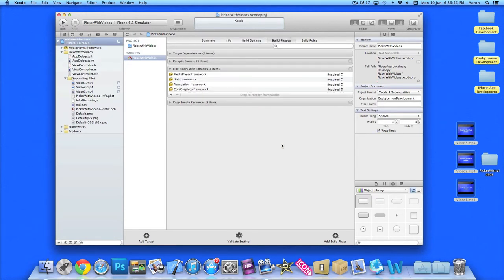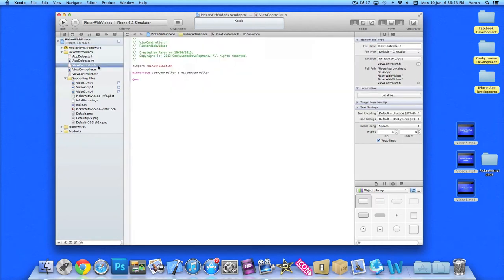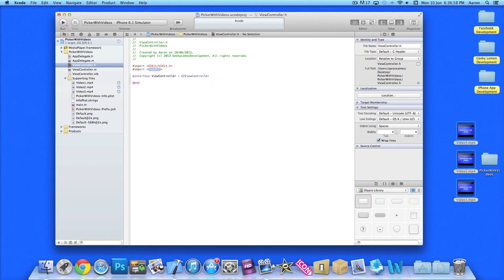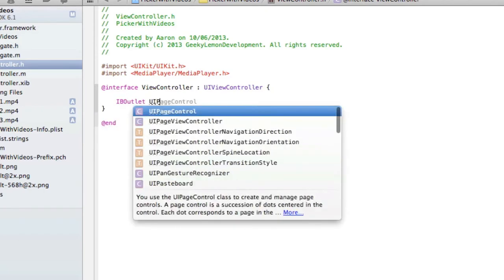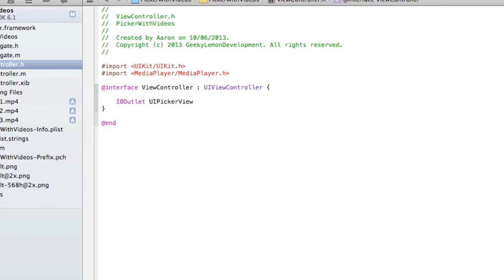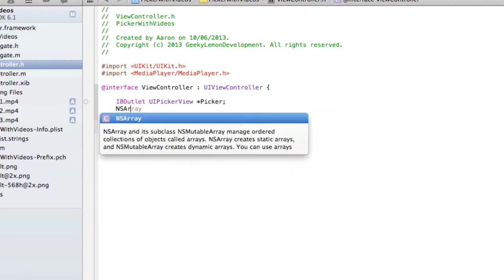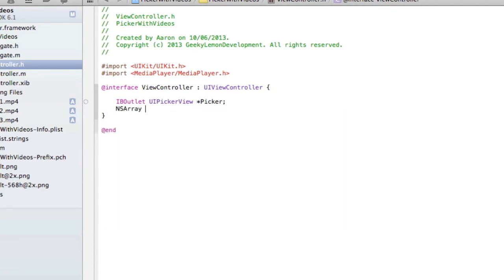Once you've done that, go to viewcontroller.h and then simply import our media player framework. Then we'll add the UIViewController, and we can start by adding our outlet. So we do IBOutlet UIPickerView space asterisk, and I'll simply name it picker, semicolon. Then we need to create an NSArray for the titles in our picker view. So simply do NSArray space pickerData, semicolon.